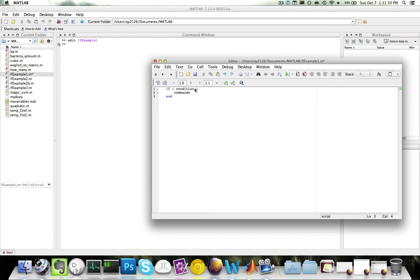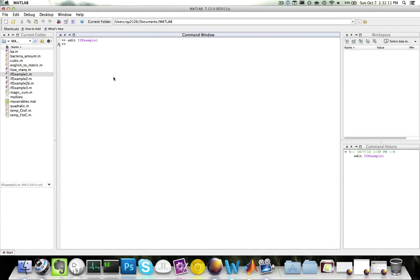Now let's look at an example. If I want to test for the condition that three is less than four, and if this is true, I want to display to the user using a disp function that three is less than four. I can save and run my script, and the output is three is less than four.